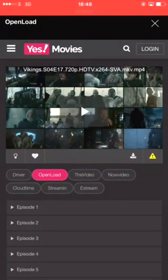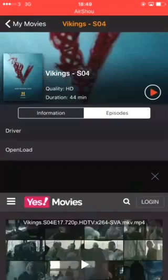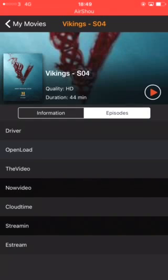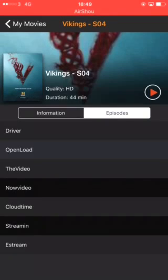When you choose a movie, it takes you to a website. If I go back and choose this movie and want to play it, it will take you to the website. All of these at the bottom are servers - you've got Novideo, Nowvideo, Overload - all of these are your servers.